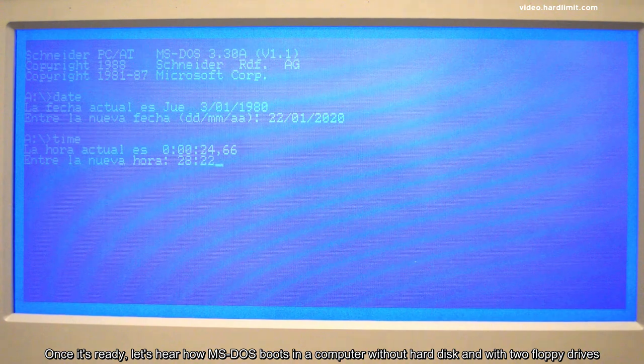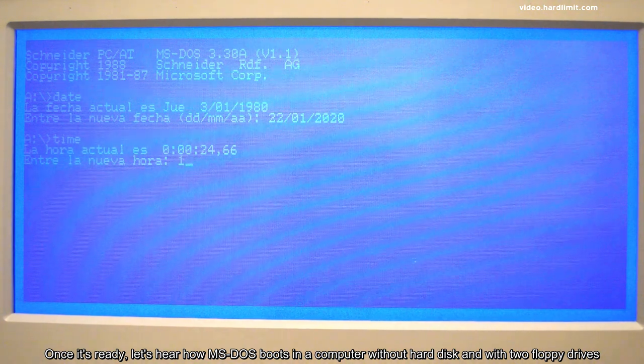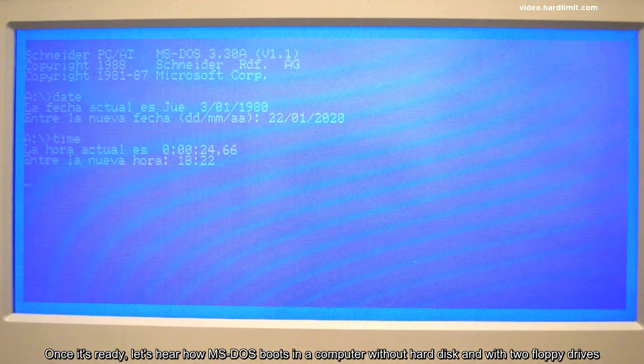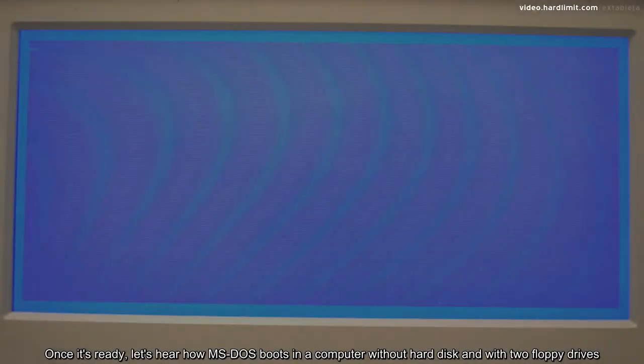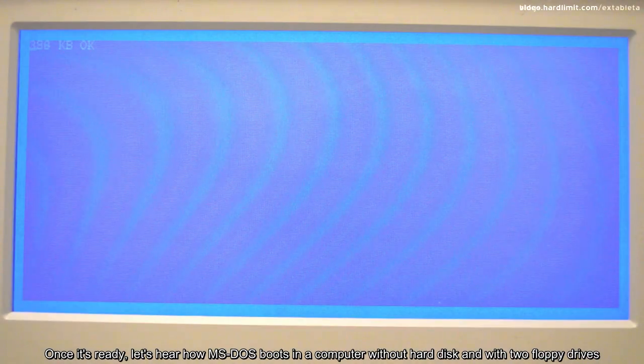Once it's ready, let's hear how MS-DOS boots in a computer without hard disk and with two floppy drives.